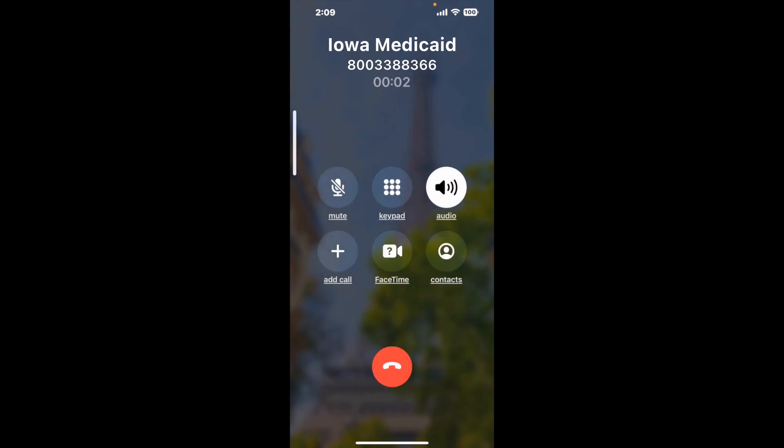And here is Claimer sending me a callback from Iowa Medicaid with an actual agent on the line. This company saved me three hours.